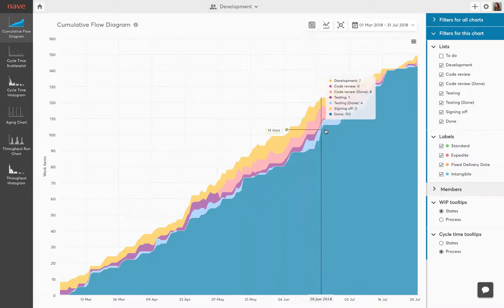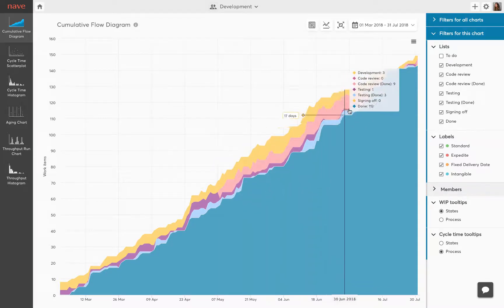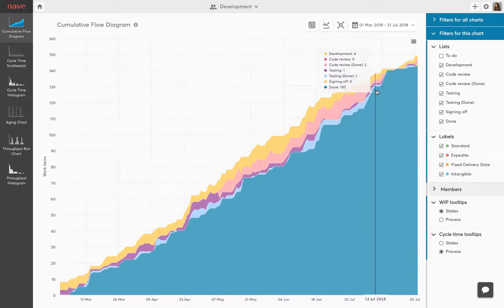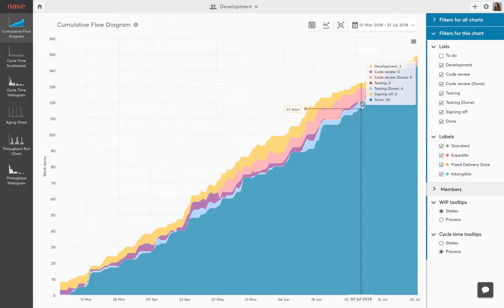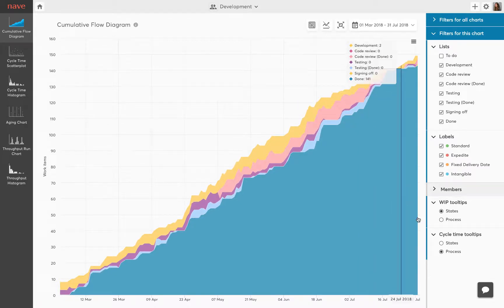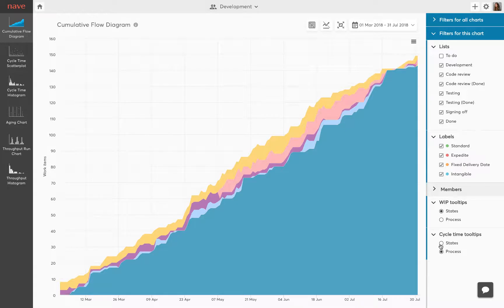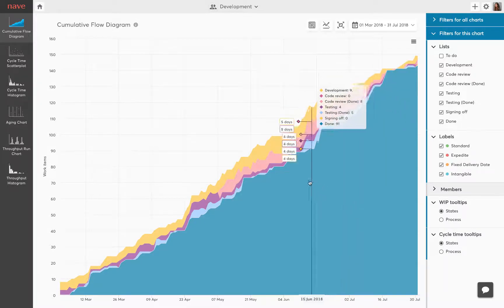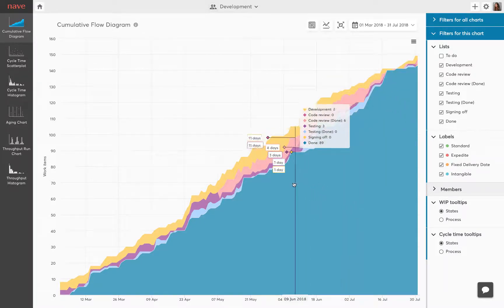Approximate average cycle time shows how long it took on average for items to complete on the selected date. You can also assess the approximate average cycle time for items that finished between two workflow steps.